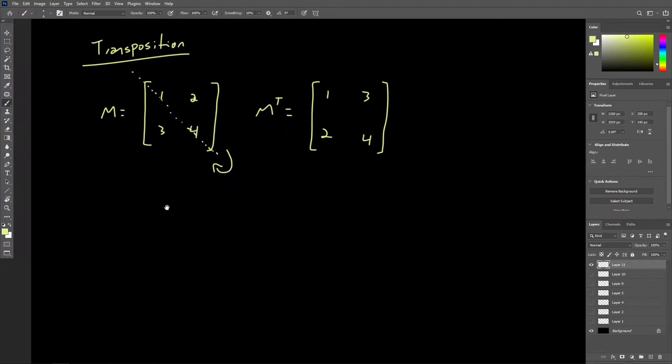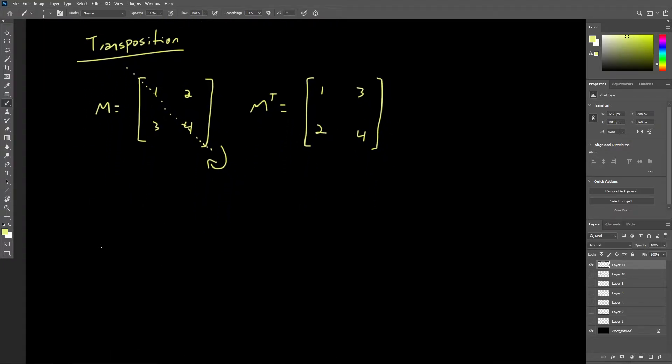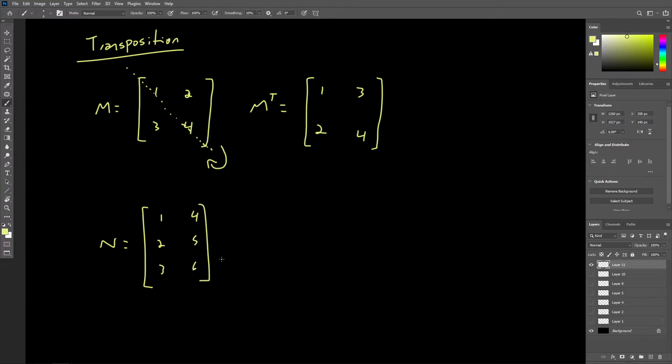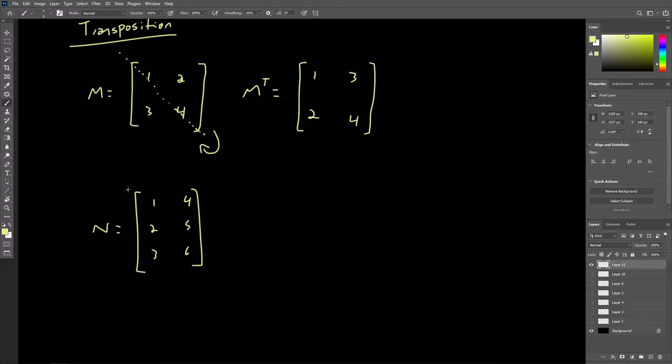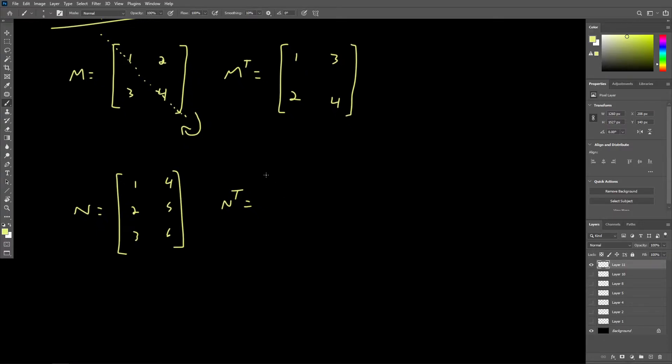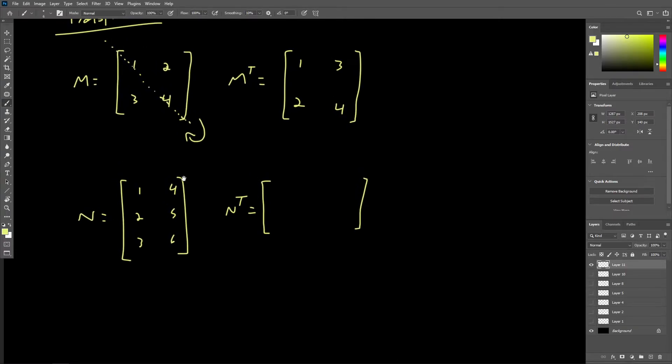We could do the same thing here with another matrix. Let's say we have a 3 by 2 matrix. So what if we had 1, 2, 3 in here and 4, 5, 6 right over here. So again, this is a 3 by 2 matrix. We could say that the transpose of this matrix would be the following. Now, this gets a bit interesting because the dimensions of this non-square matrix actually change.